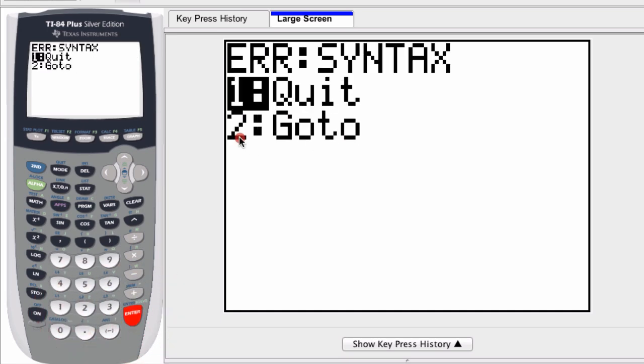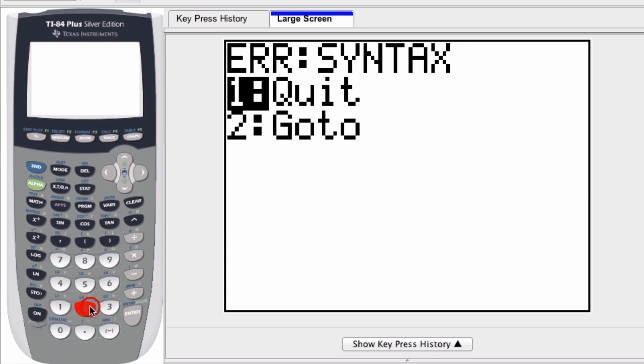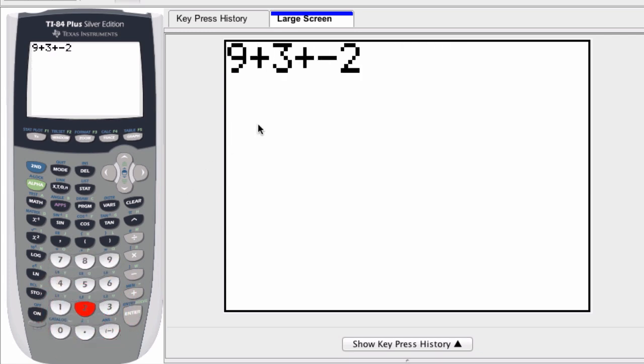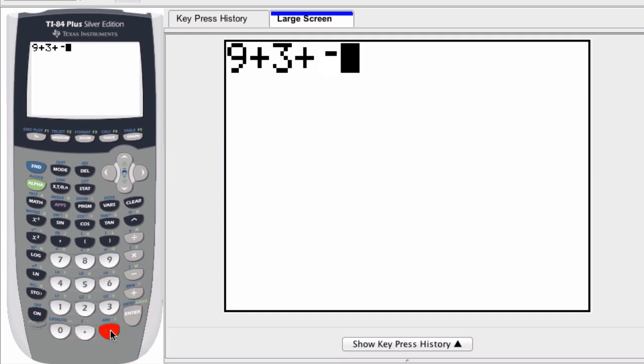Well if you hit 2, where it says go to, by pressing that you get to go back to your error. It even highlights it for you. So here it's showing me that this negative 2 can't be correct. So I just fix that now by pressing the negative sign, and now it's corrected, and I get the answer.